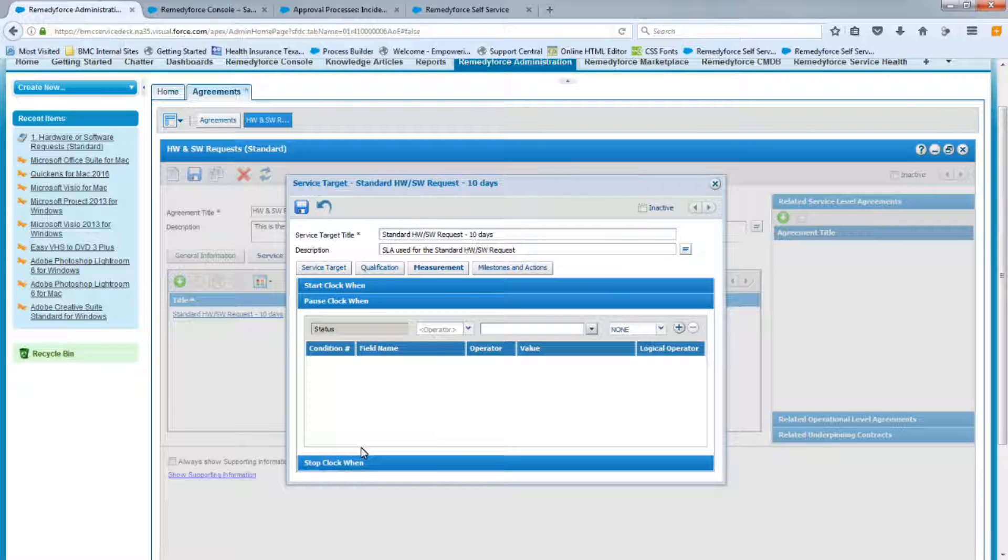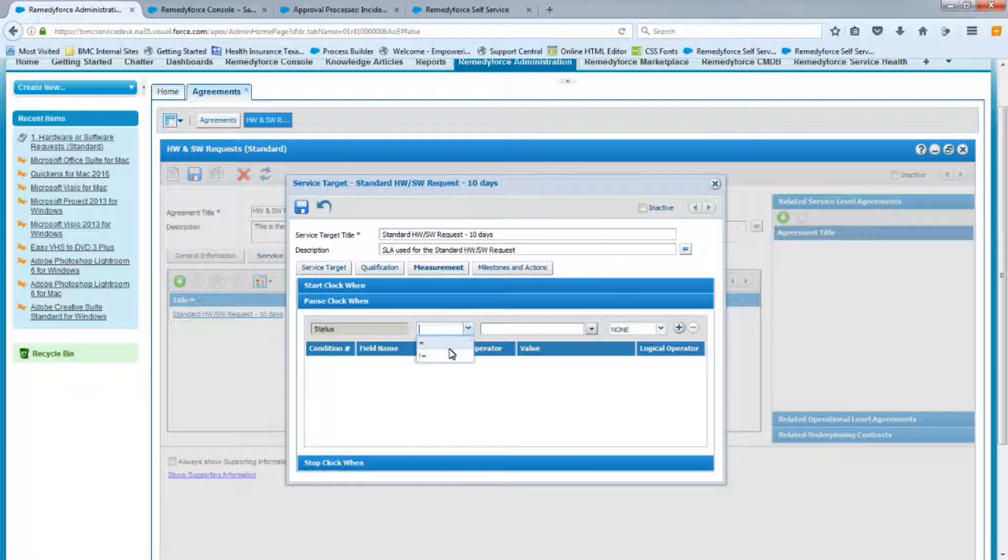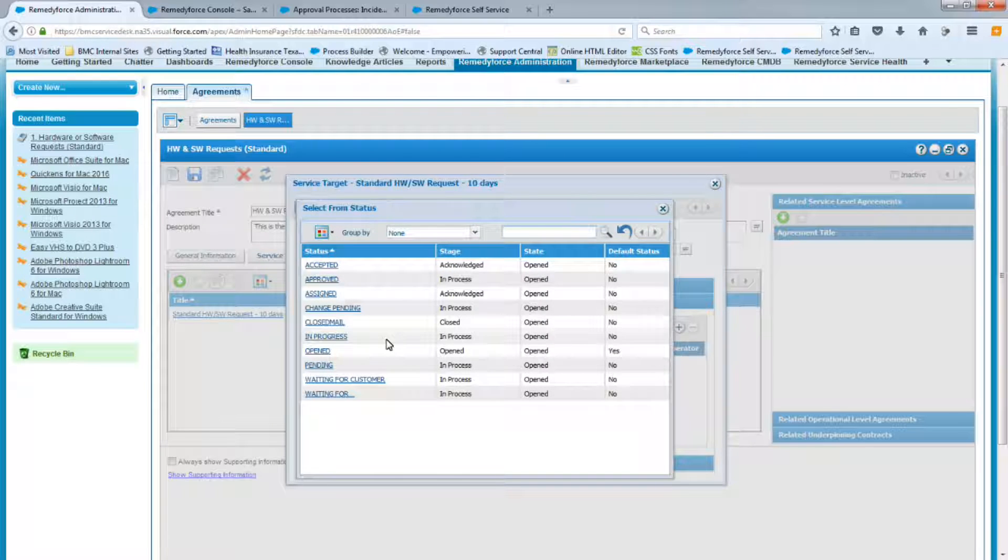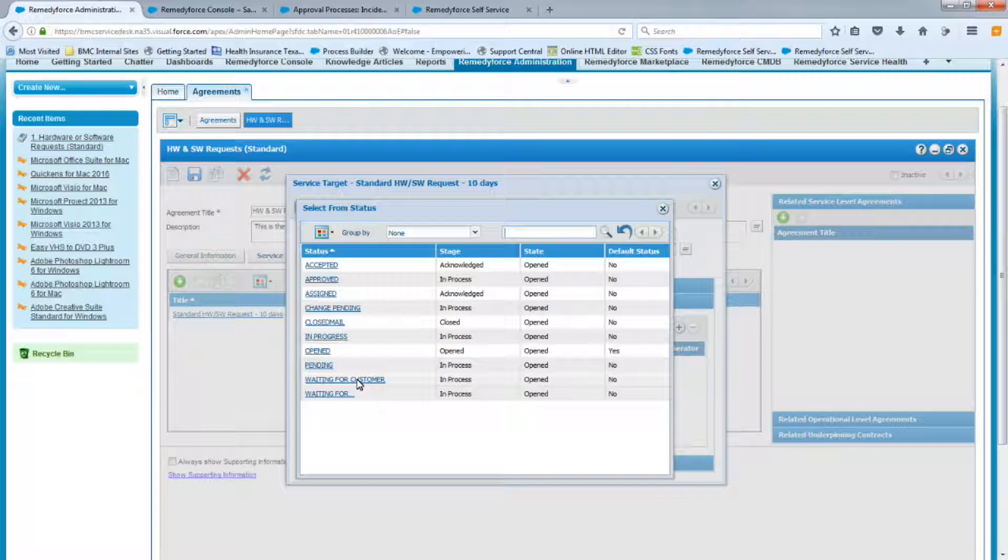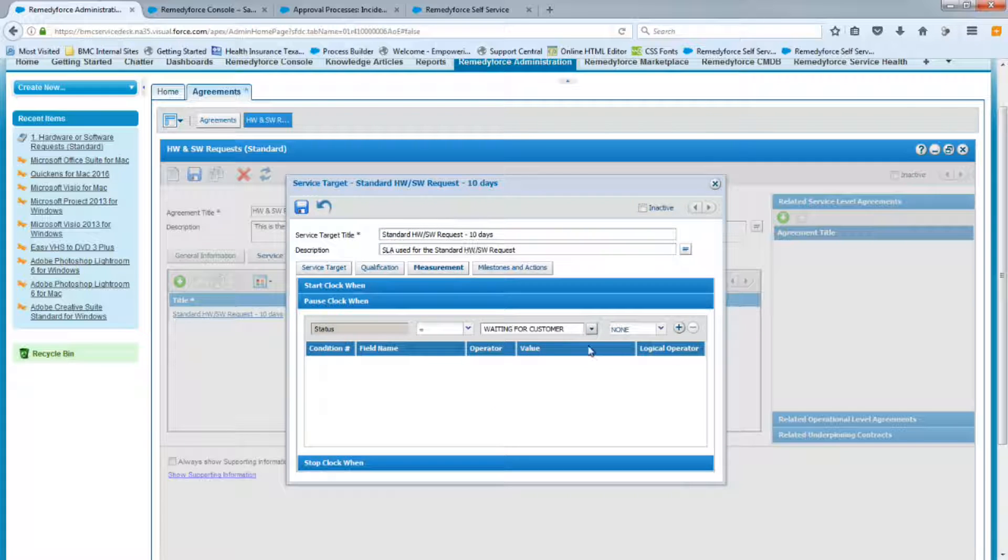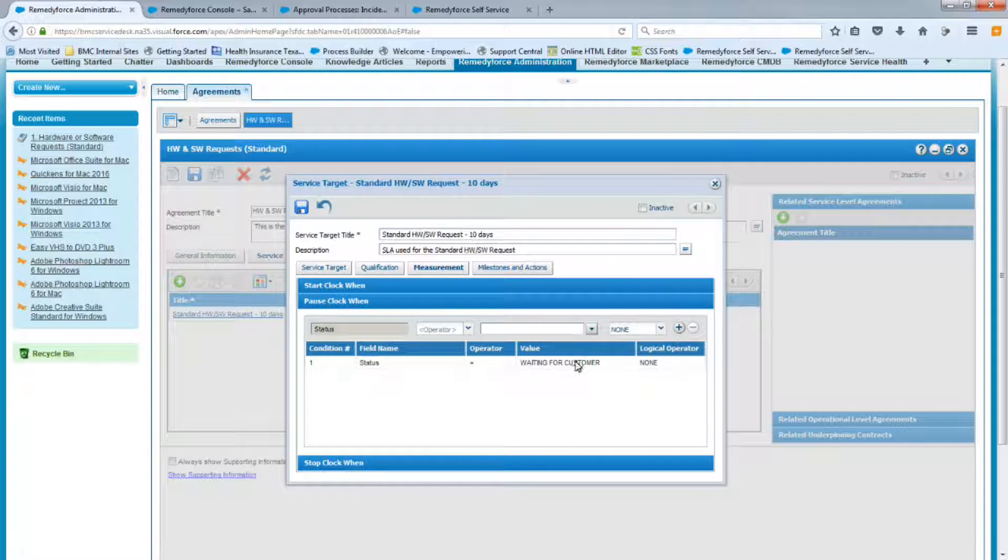The next section right below is the section where you can define when to pause the clock if you need to. So let's say, for example, you needed to get more information from the client in order to complete the request. Well, you can update the status to waiting for a customer. And in doing so, that will pause the clock. There is no reason why you should be penalized on the SLA if you've waited three or four days for the customer to reply back to you.